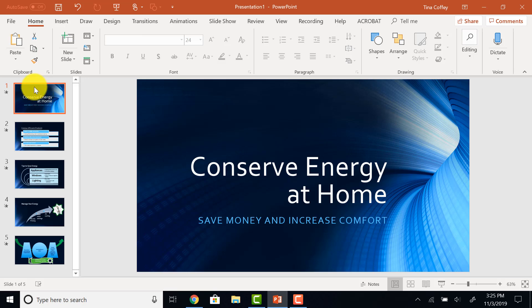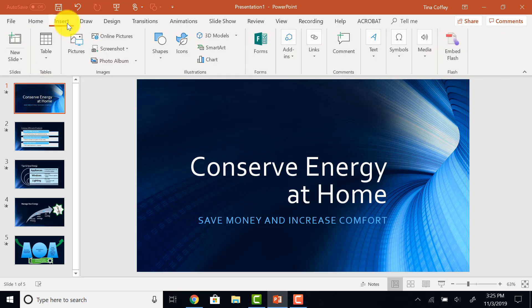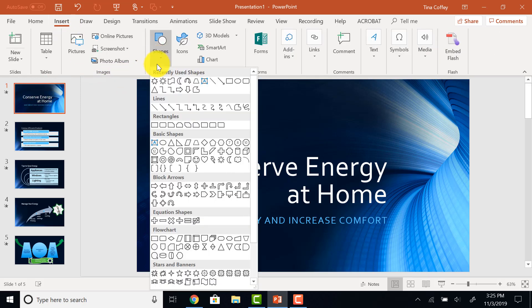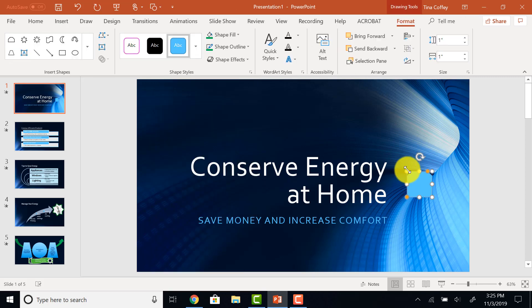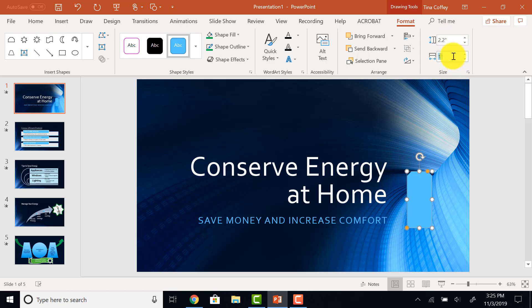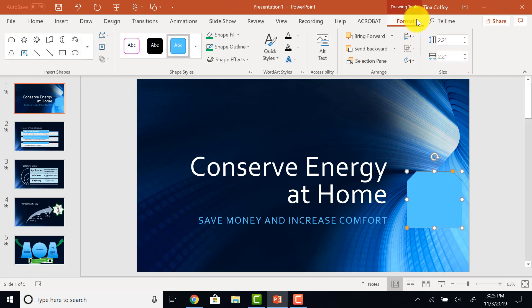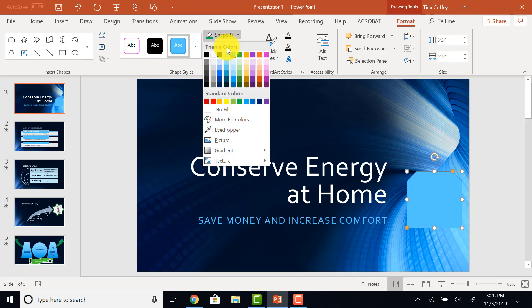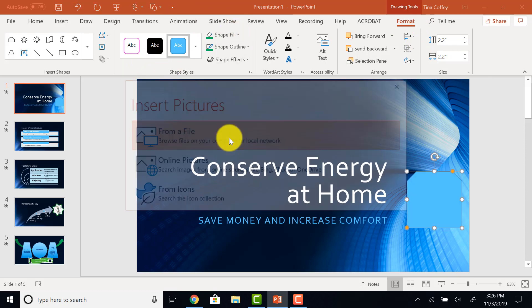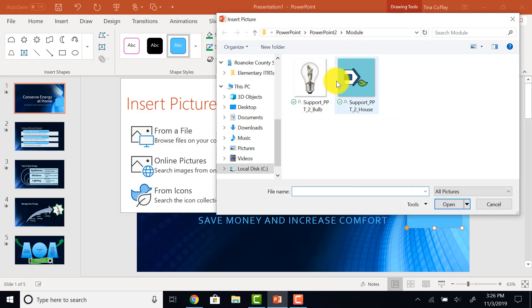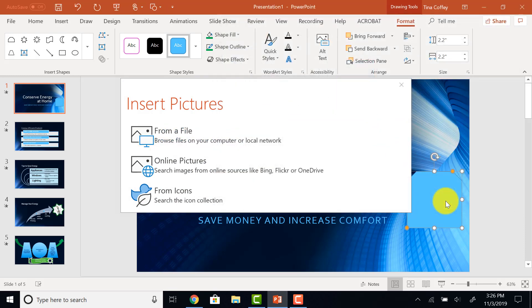We want to insert a rectangle. Top corner, snipped. And I want it to be 2.2 by 2.2. Then, I want to fill it. Drawing Tools Format tab. I am looking at my Shapes Fill Area. I want to fill it with a picture from my file. It's this house picture. I'll choose it and click OK.